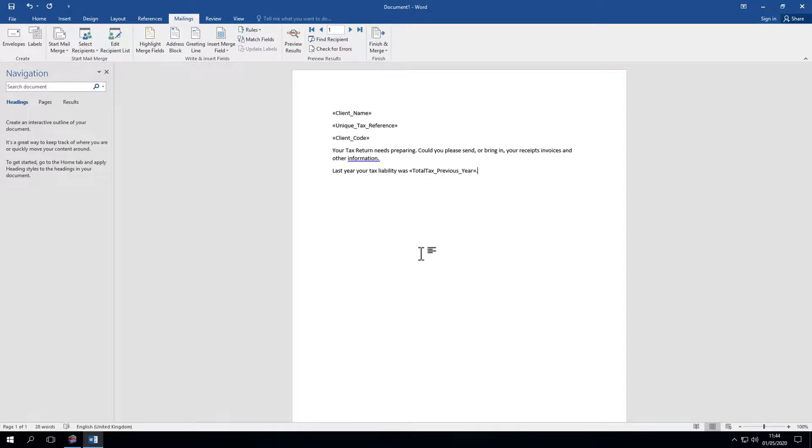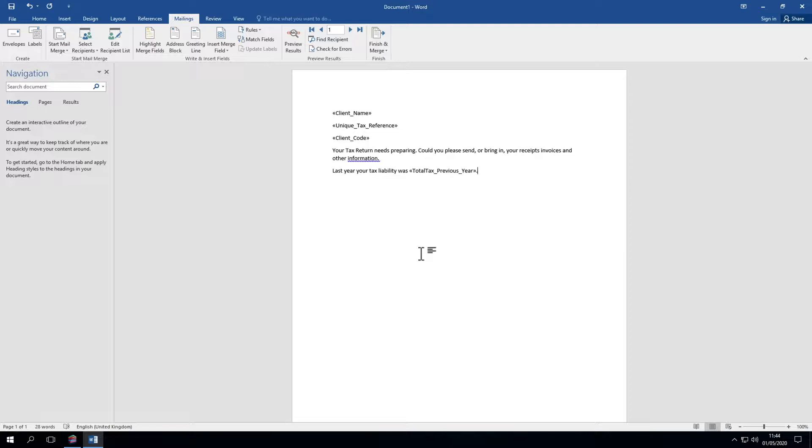Some of our customers have told us that they use this function to inform clients when they've updated their terms and conditions of trading, business or services. We could create a template letter like this, address it to clients individually and send to every client in the database using their email address. This facility uses the email addresses stored in Practice Manager so ensure that your clients' email addresses are up-to-date in there.